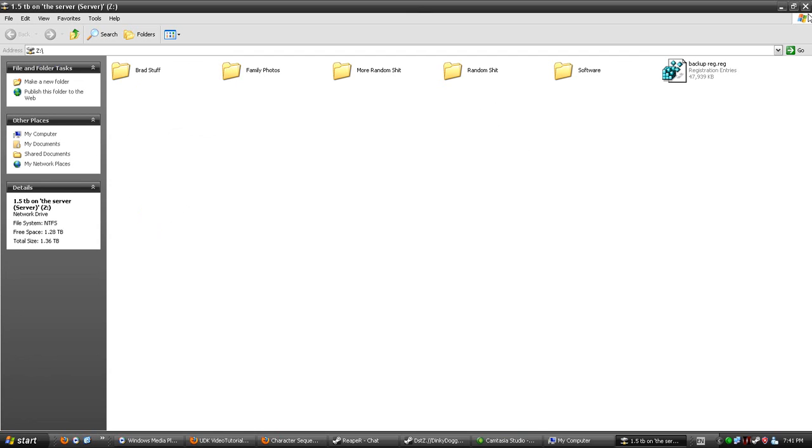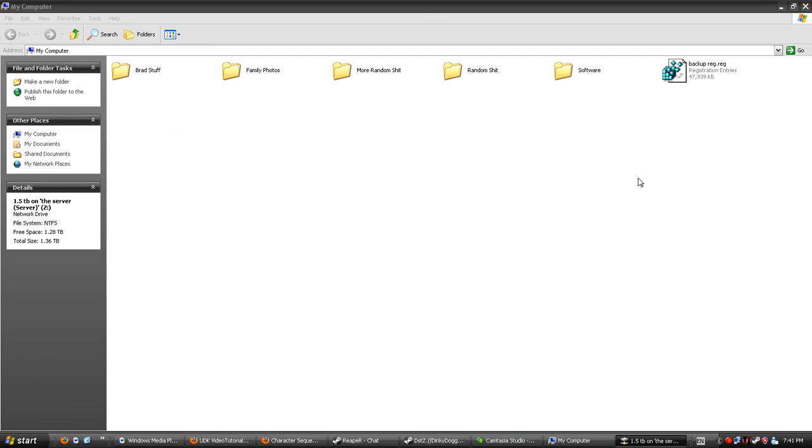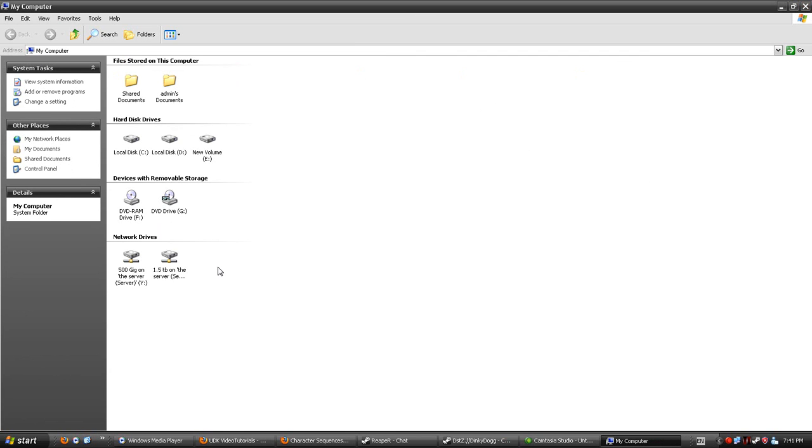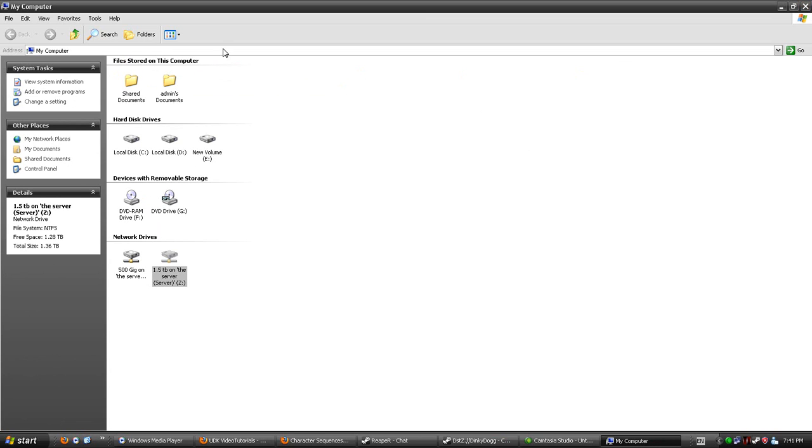The drive is now connected. It will appear in Network Drives if you have My Computer set up to display it. That is all, thank you for watching.